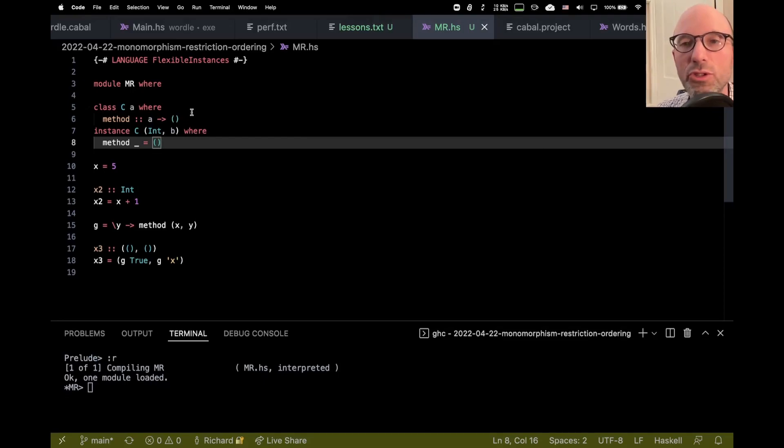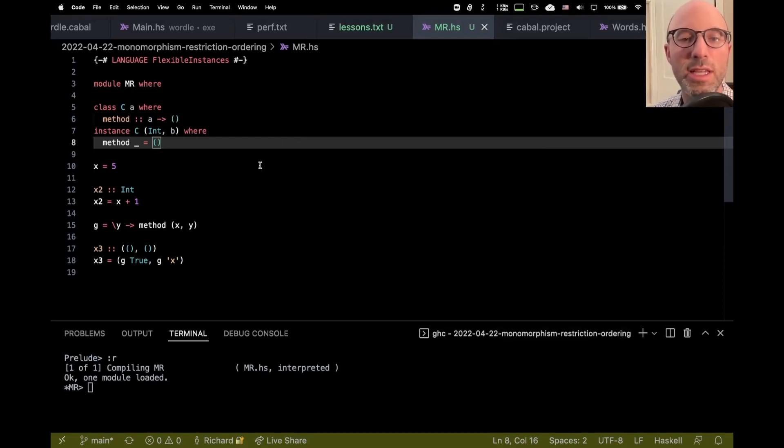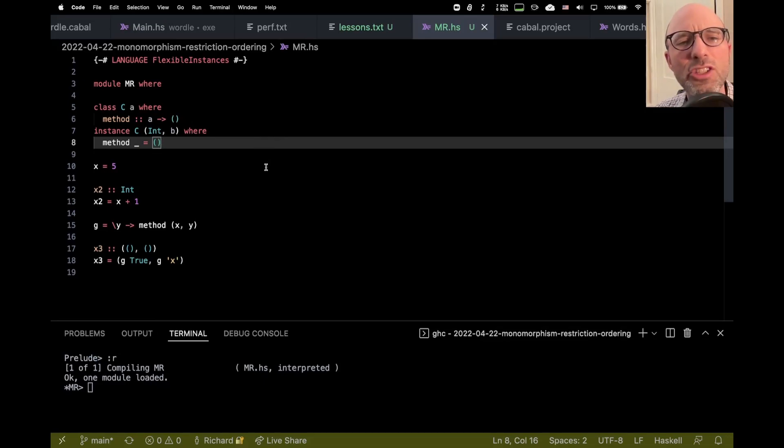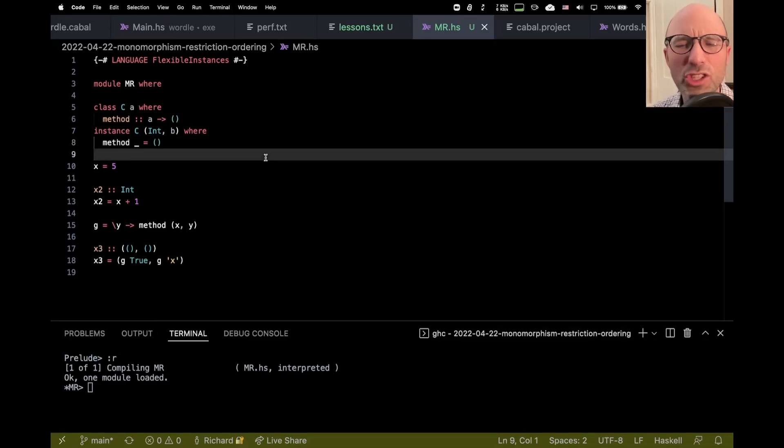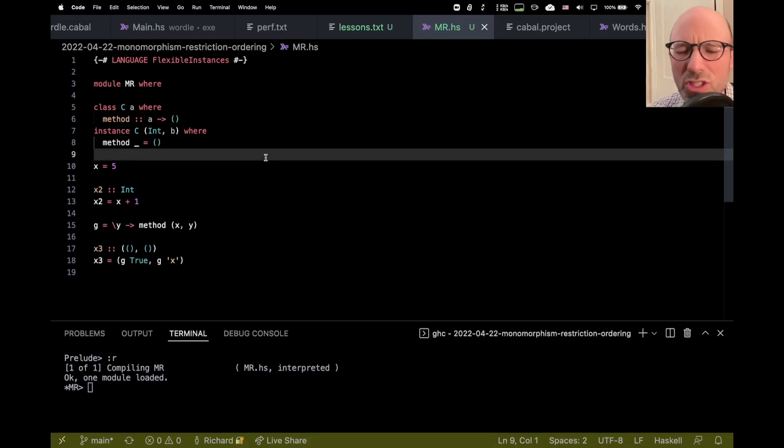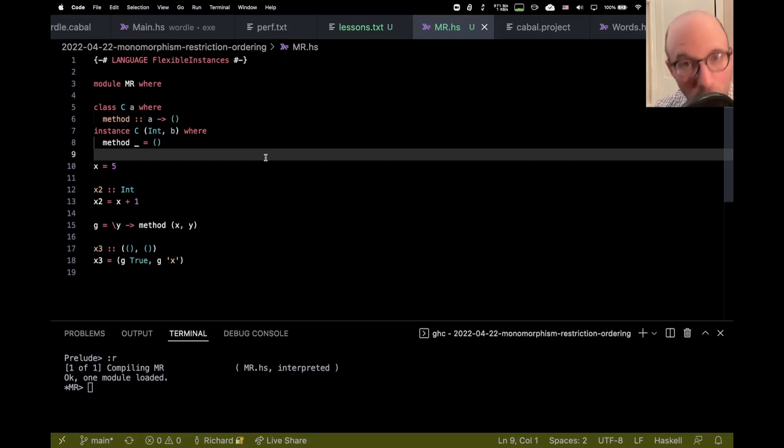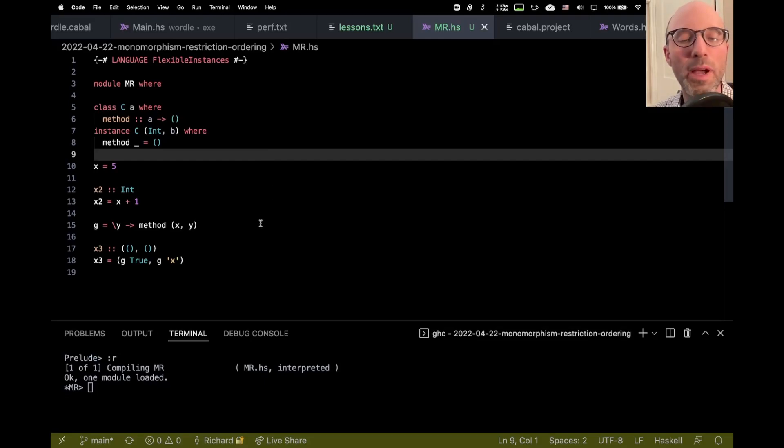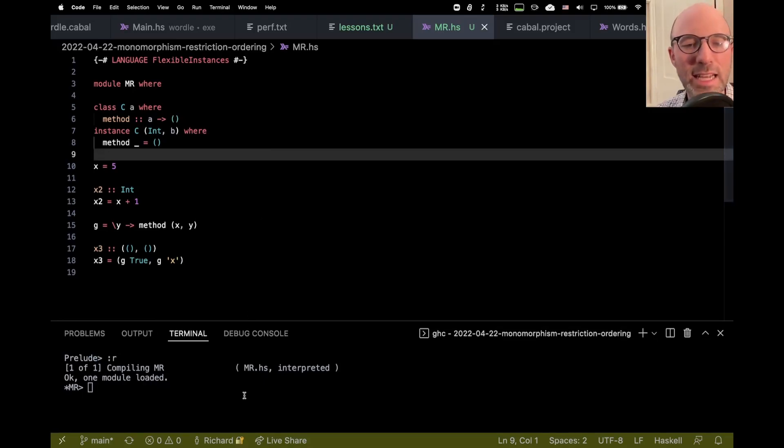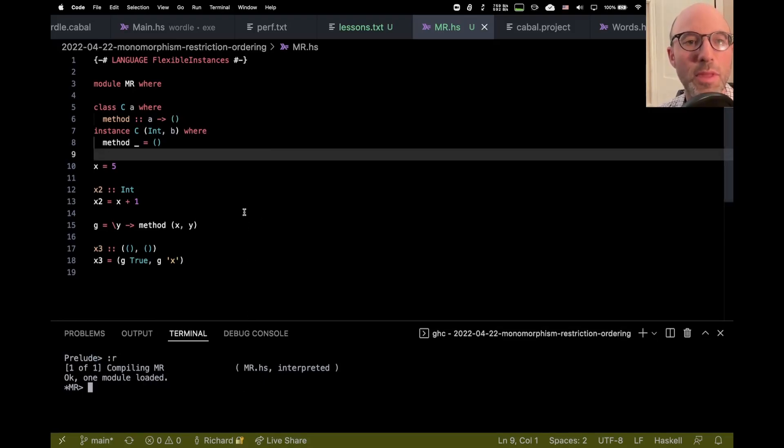It all centers around the monomorphism restriction, so we can see some code here. It turns out that actually the way that HLS runs code, it uses deferred type errors and actually changes the way things operate. So I turned off HLS, but we're exploring the dark corners, and it's actually going to be clearer if we just use GHCI as I've set up down here.